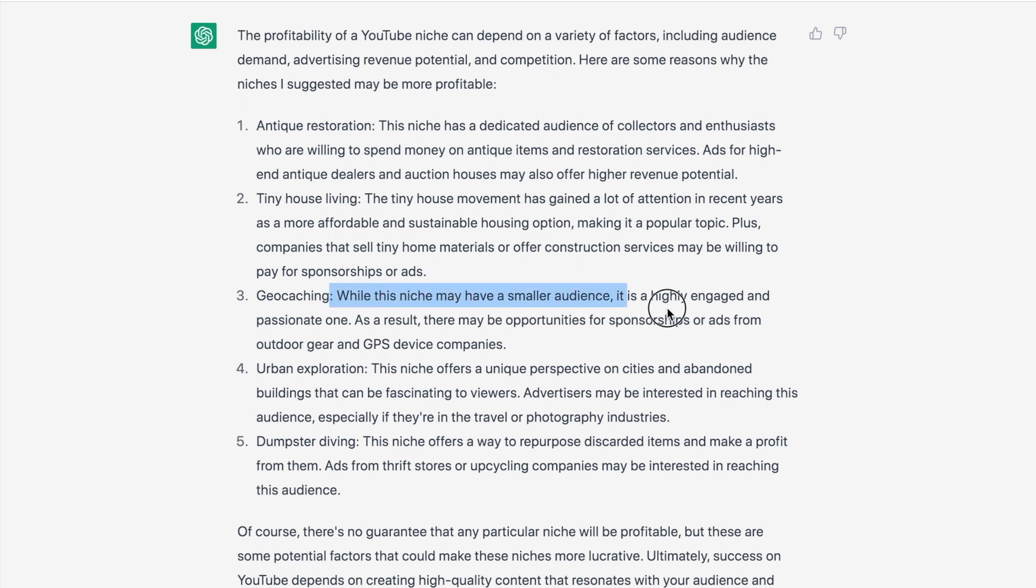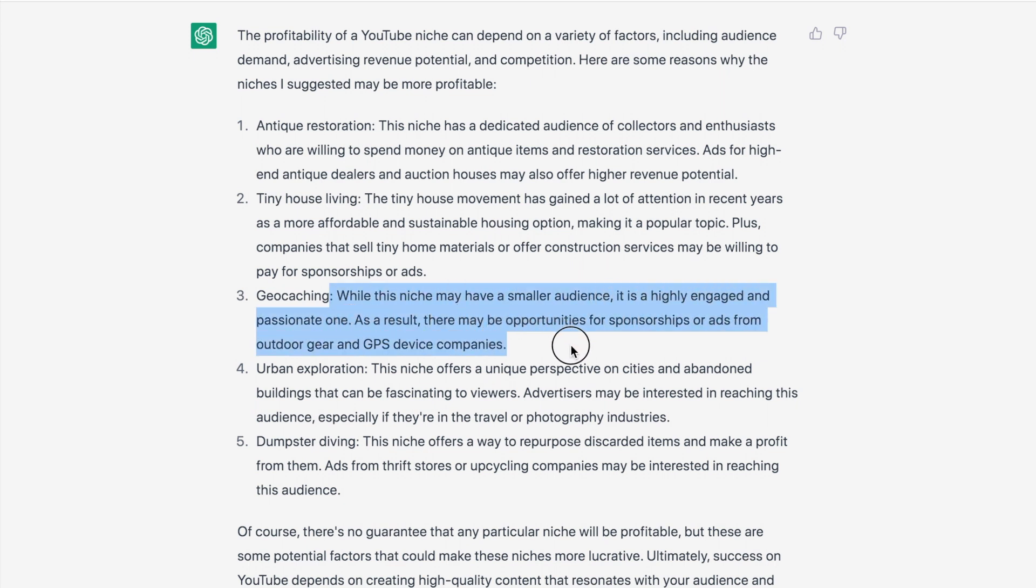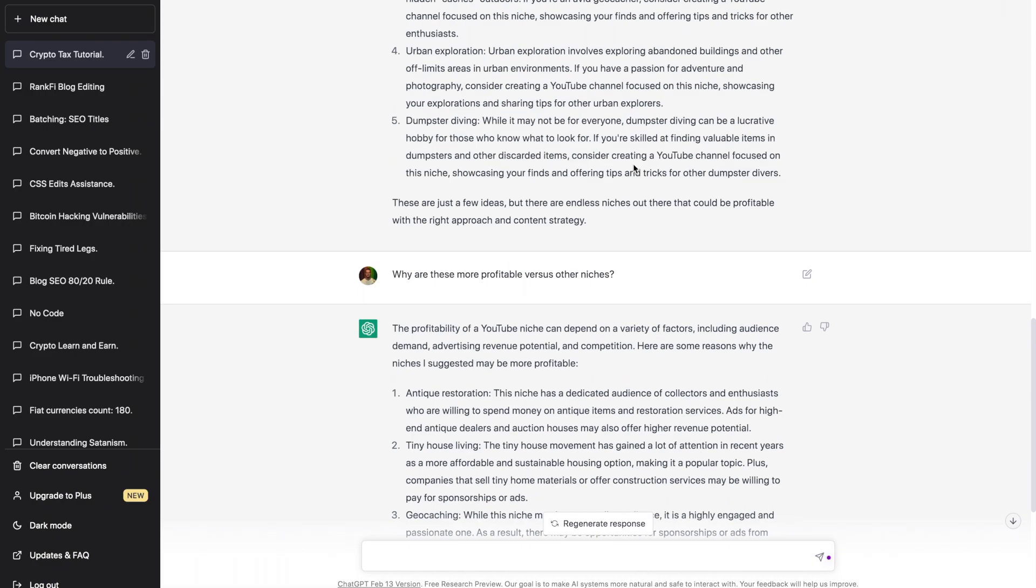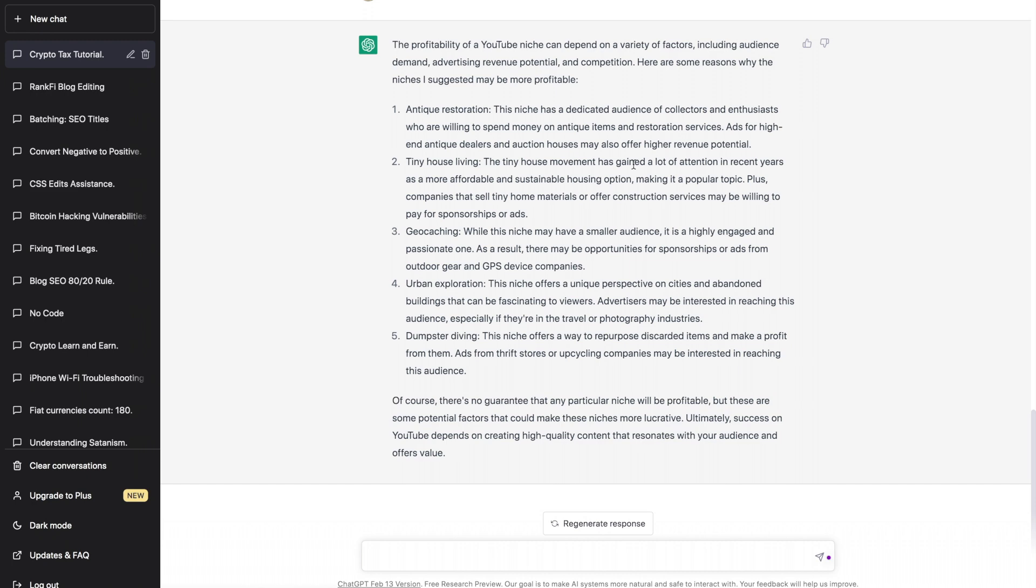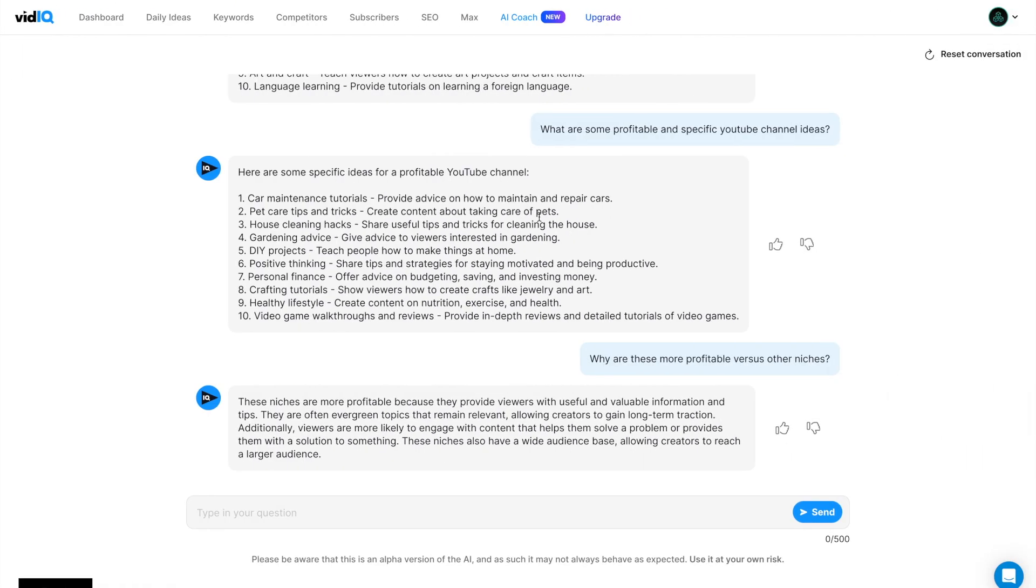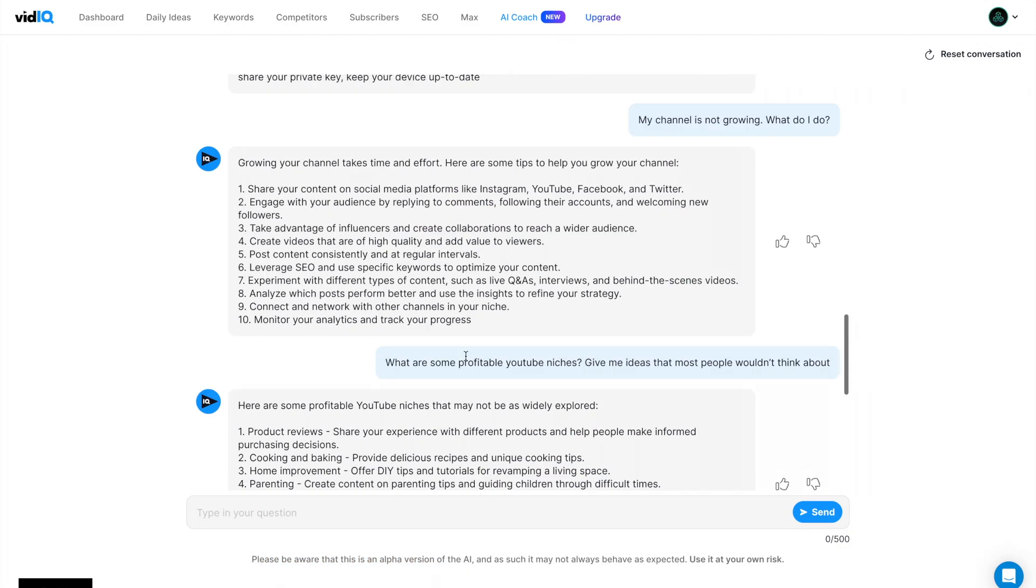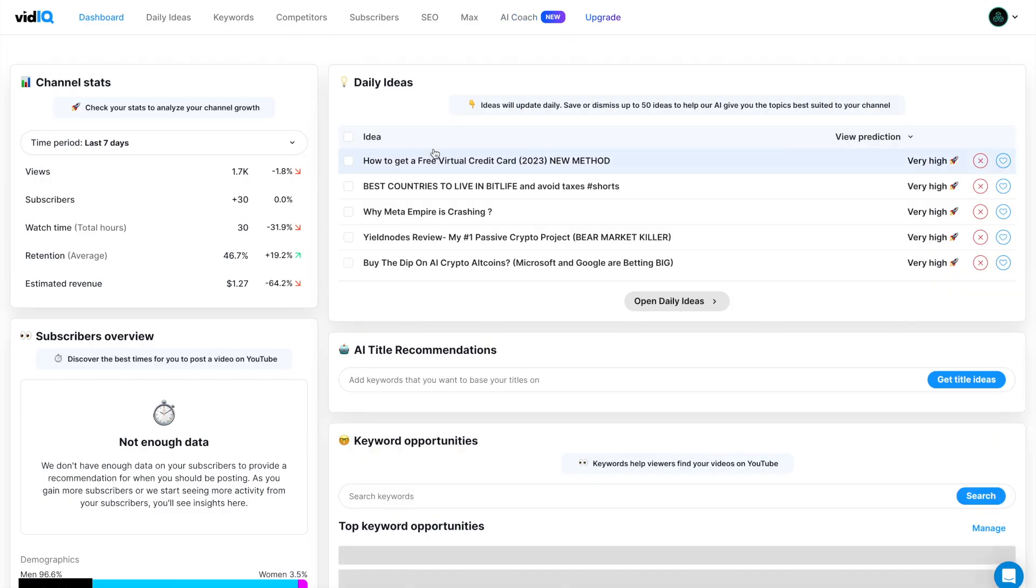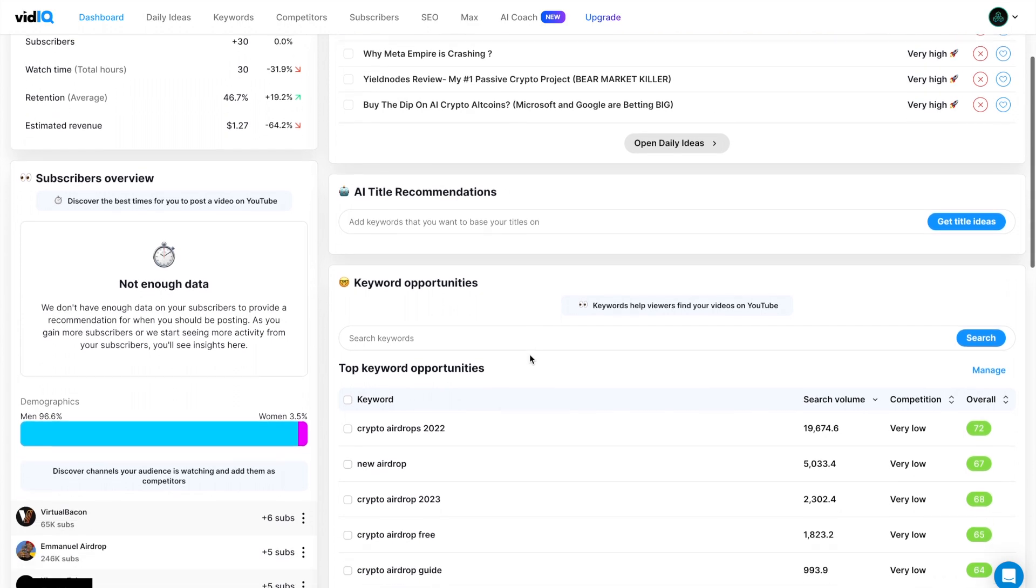So, so far I think the chat GPT is giving better responses than the vidIQ AI coach. However, please be aware that this is an alpha version of the AI as it says on the bottom. So this will improve. So that's the summary of the vidIQ AI features.